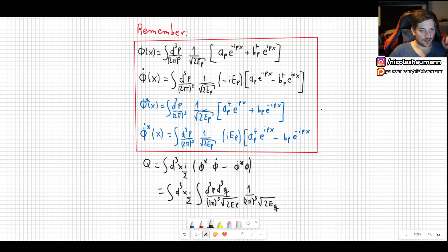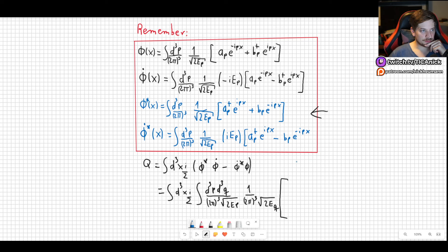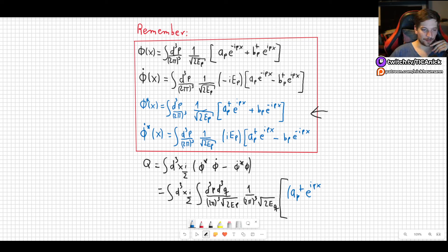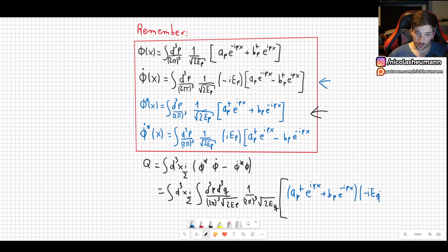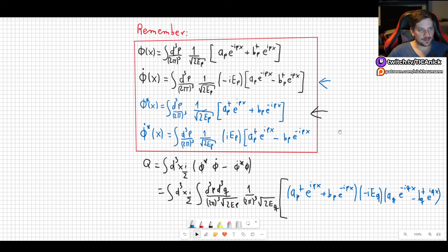Phi conjugate is this one right there. So opening up a parenthesis: phi conjugate is a_p† e^{ipx} — I will denote every first element with p, every second with q — so a_p† e^{ipx} plus b_p e^{-ipx}. Then we multiply this by phi dot, which gives us a factor of minus i E_q times a_q e^{-iqx} minus b_q† e^{iqx}. Those are the first two.